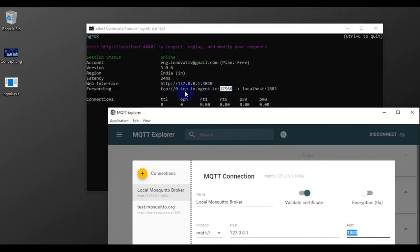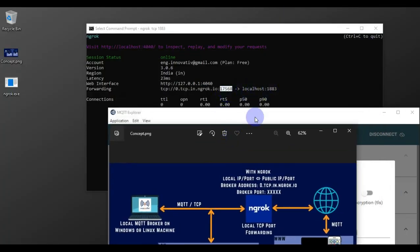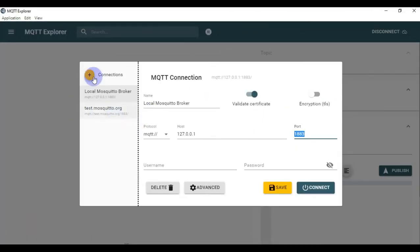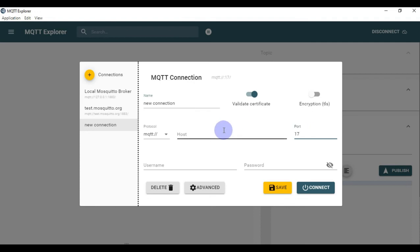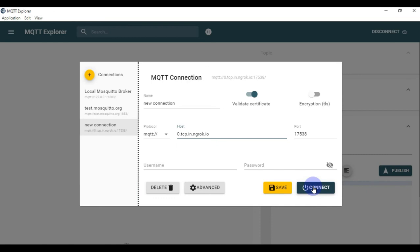Instead of your local IP address and port, you'll now use the public host `0.tcp.in.ngrok.io` with the assigned public port. Previously, when using the local Mosquitto broker, the port was 1883 — but now that we've forwarded local port 1883 to a public port using ngrok, the broker is accessible on the new port shown, for example 17568. We'll create a new connection in MQTT Explorer with this host and port.